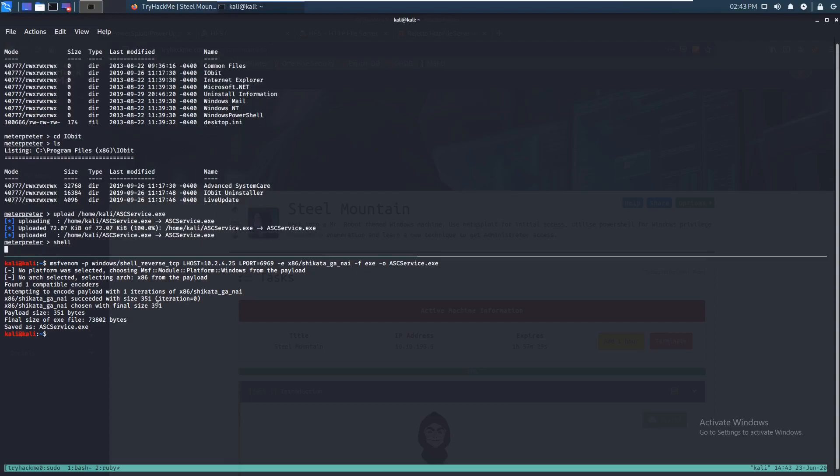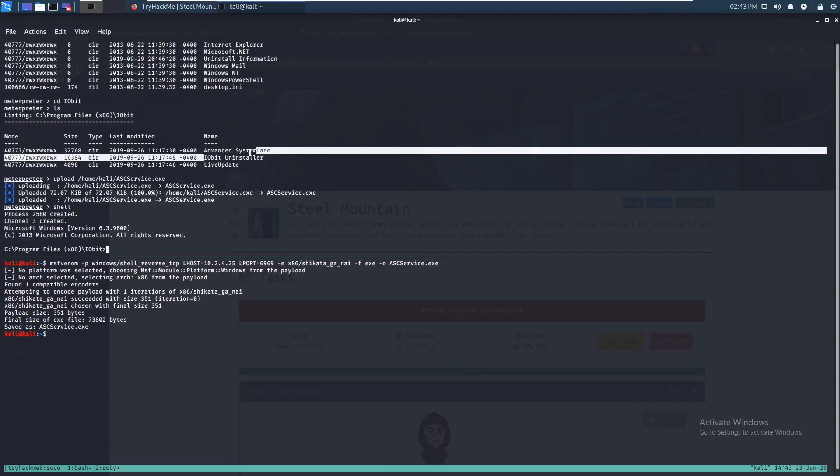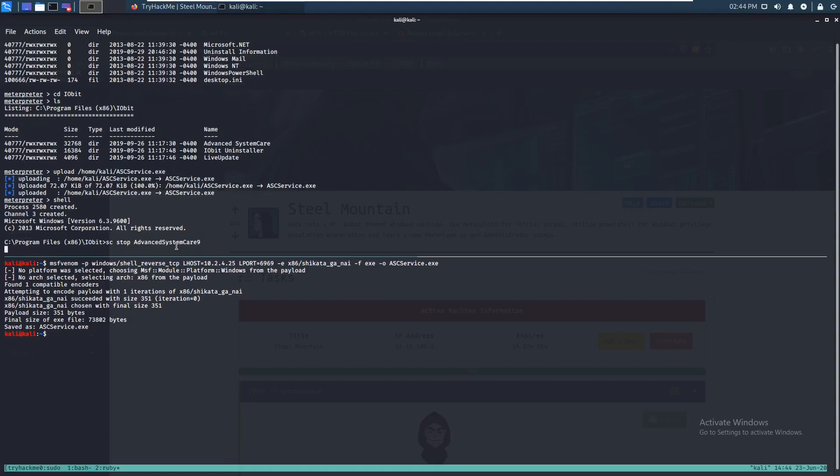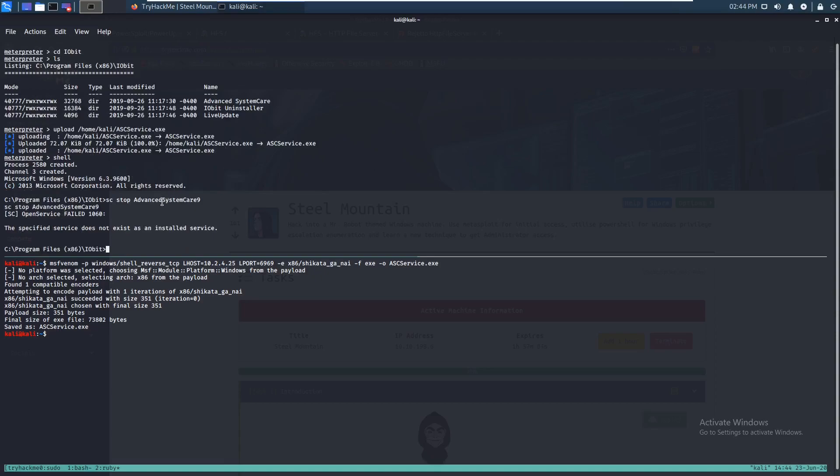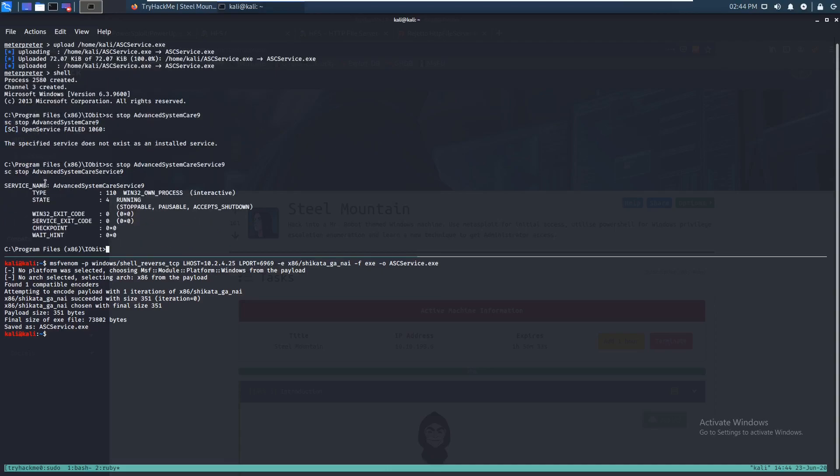So let's upload home Kali ASCService.exe. So let's just do that. And we're going to hop into a shell. Alright. So let's just stop this service right here. And then we're going to copy our payload onto this. So let's just do SC stop AdvancedSystemCareService9. So that was the name of the service. And yep, that worked. Finally. Did I record this for like a third time already?